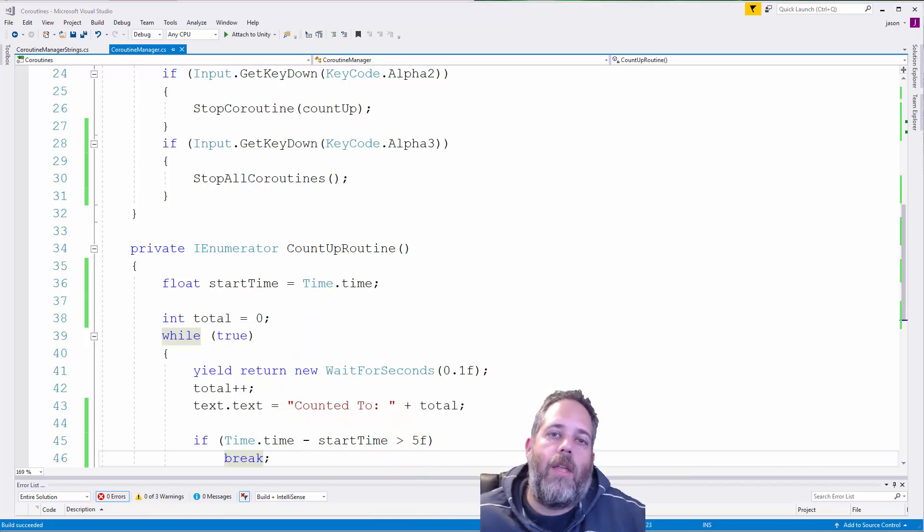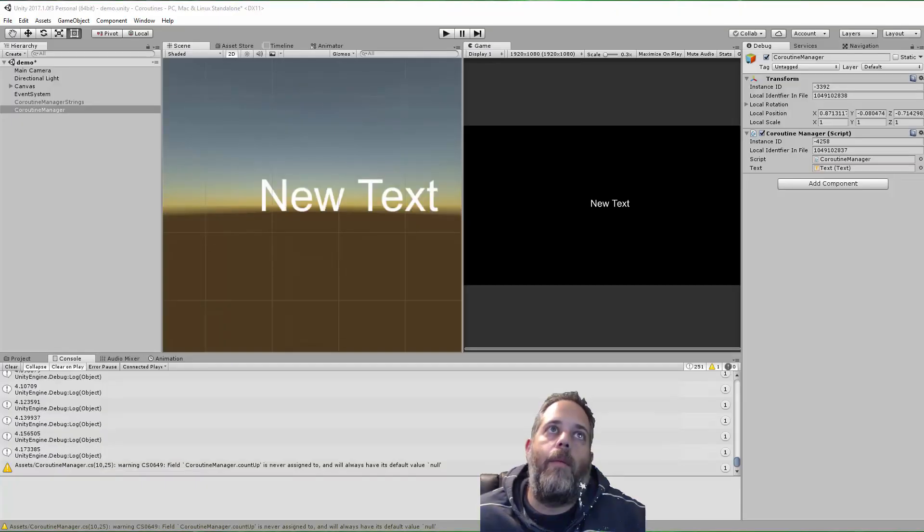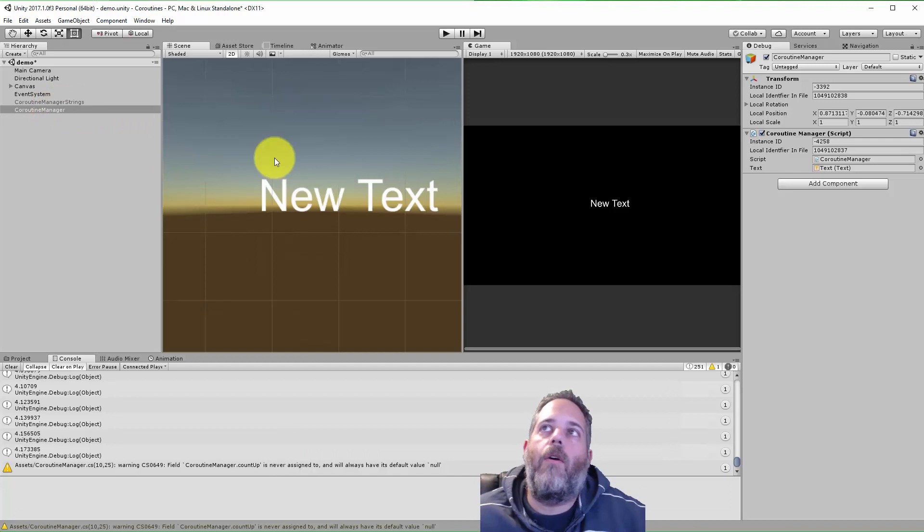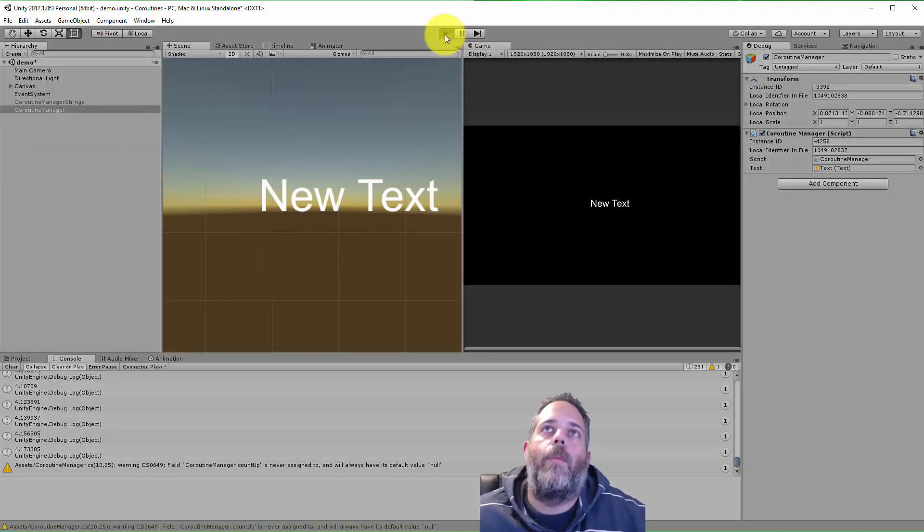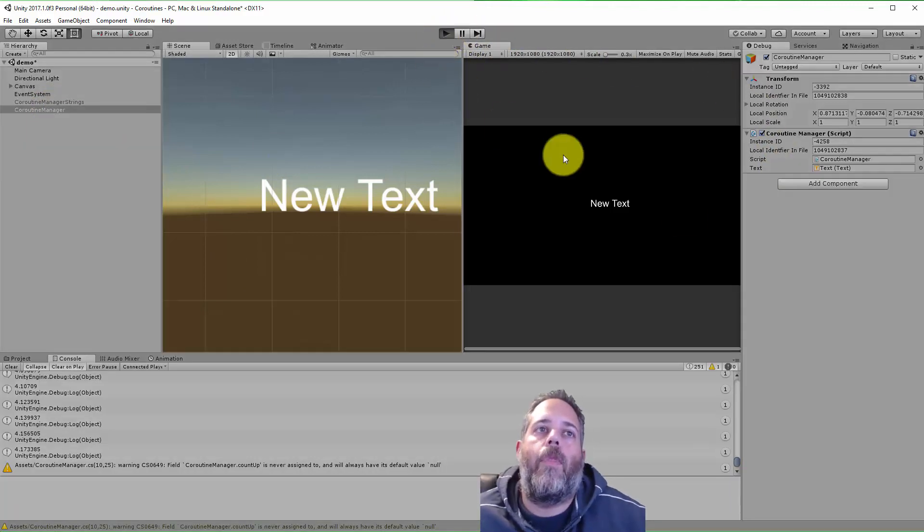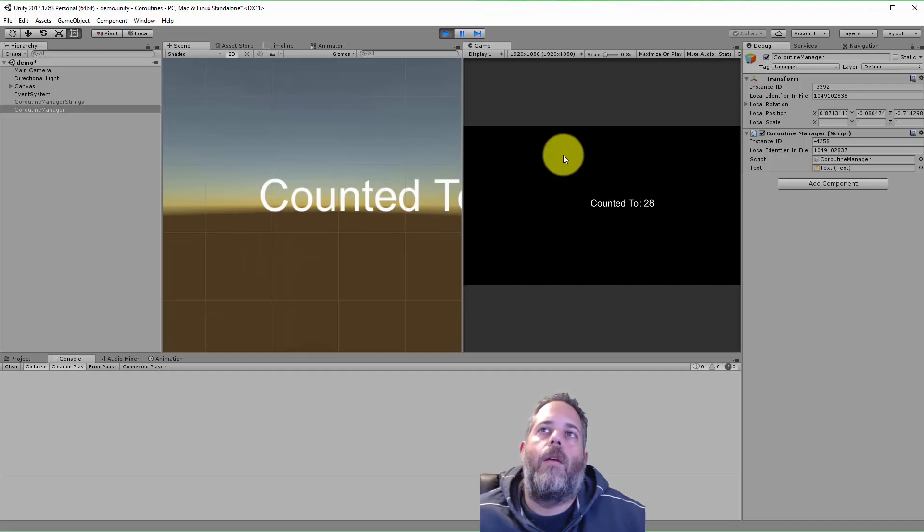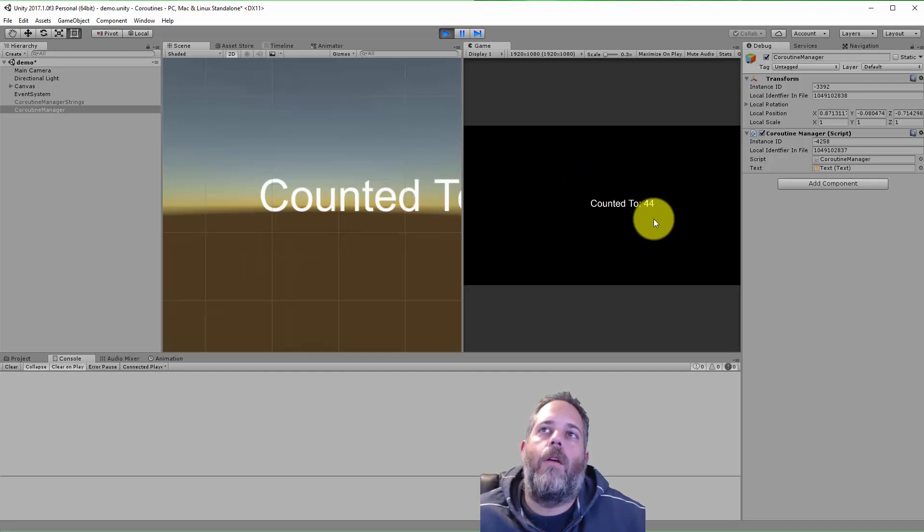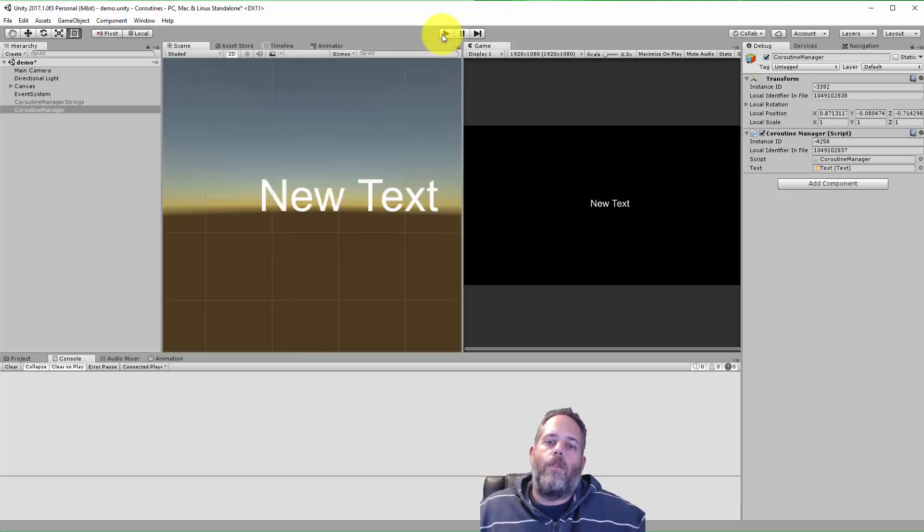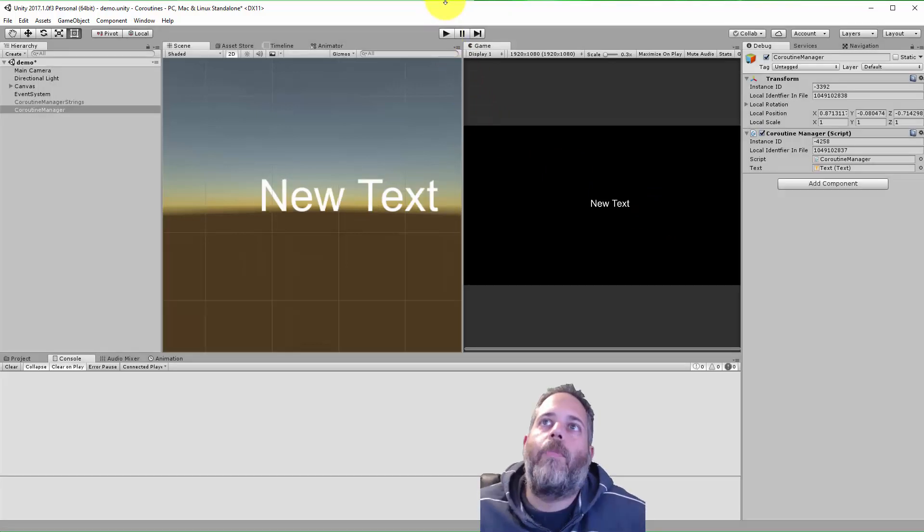Let's jump back over. Watch that one more time. Got the right coroutine manager enabled. Hit play. And let it run. We should stop right around 50. Or 44. Okay. So that's good. So this is how you would set it up.